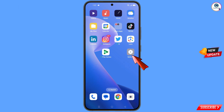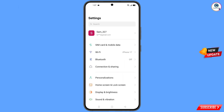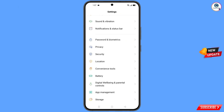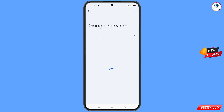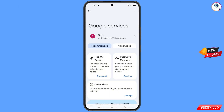Tap on Settings, scroll down, and tap on Google. You will land on the Google settings page. At the top you will see three dots — tap on them.